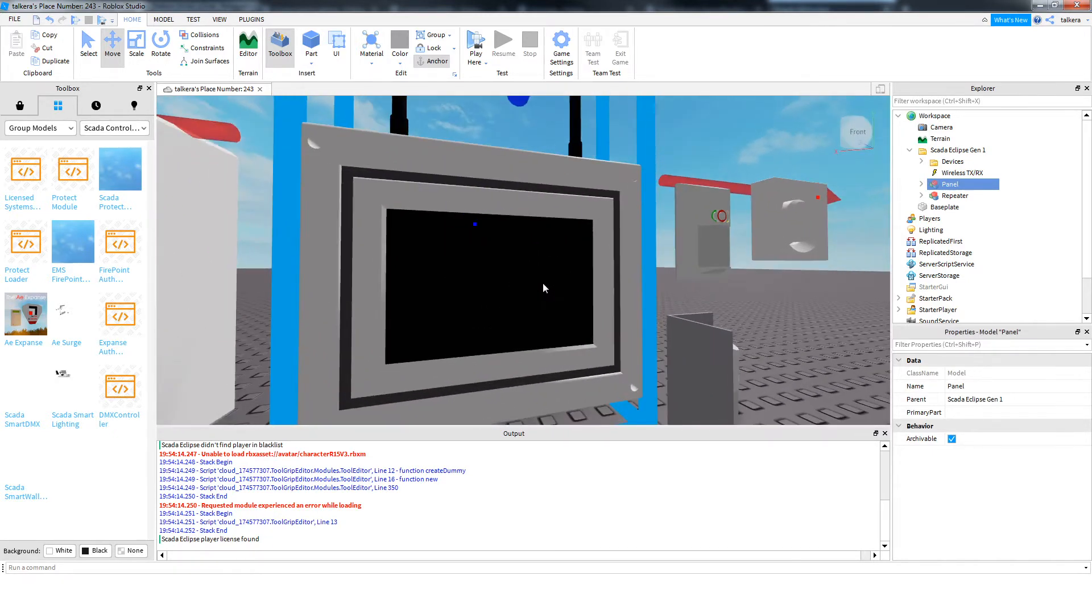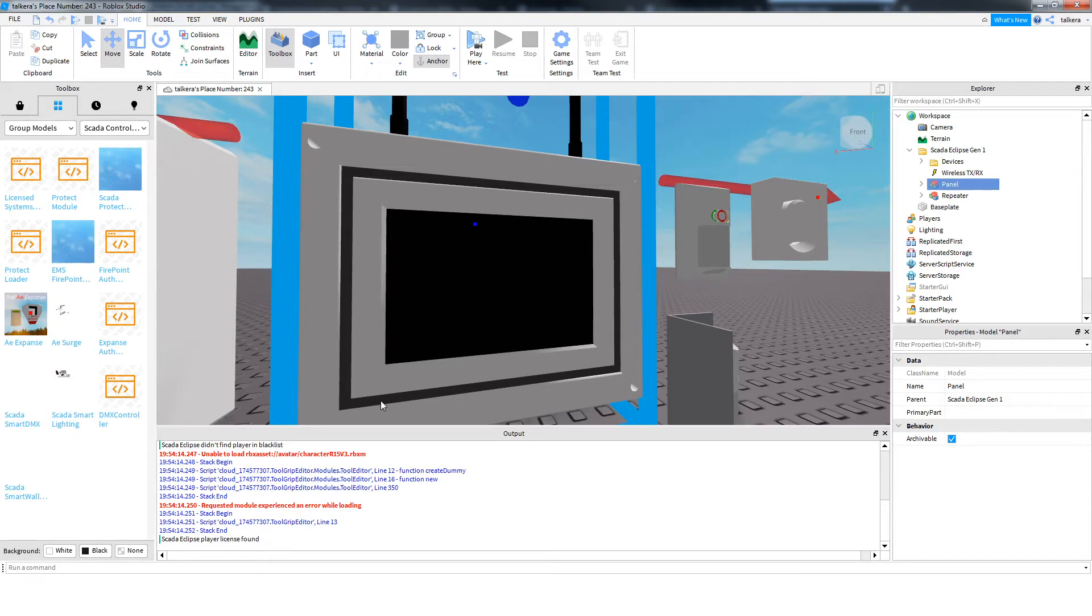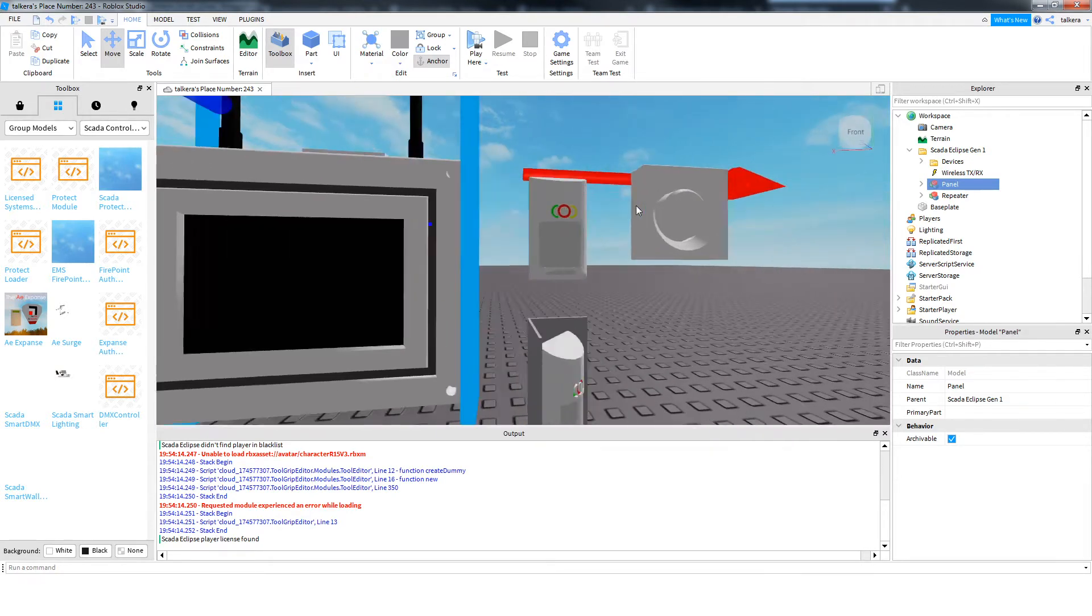There's a screen here. It's not a touchscreen, it's just a normal LCD, and then an LED ring around here to indicate the system state.